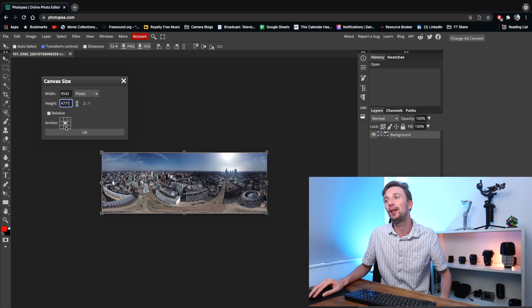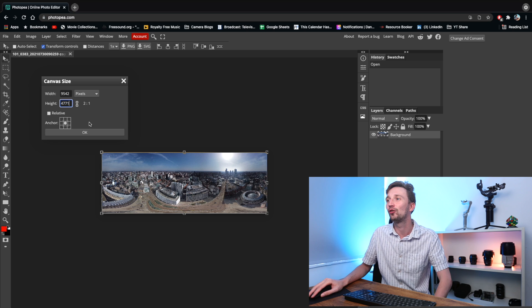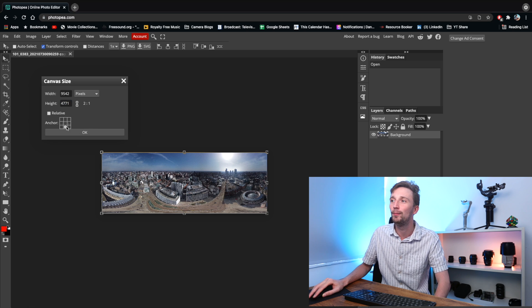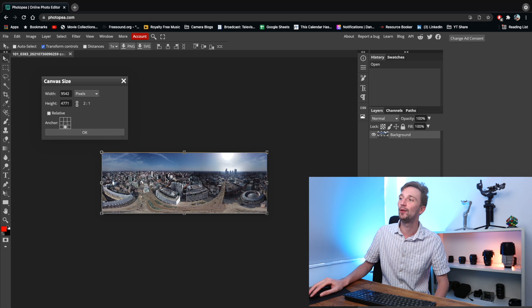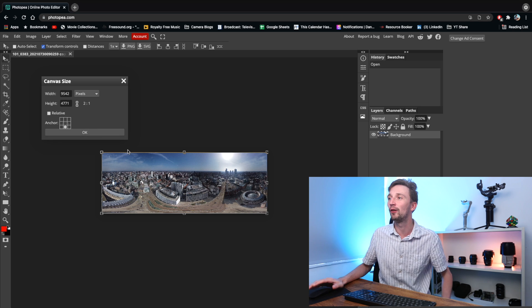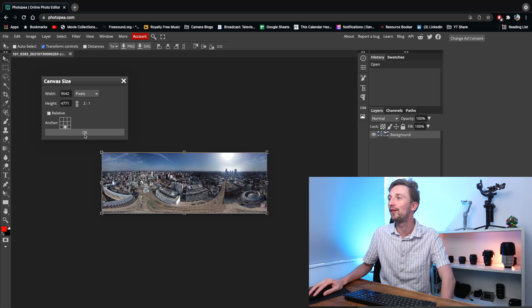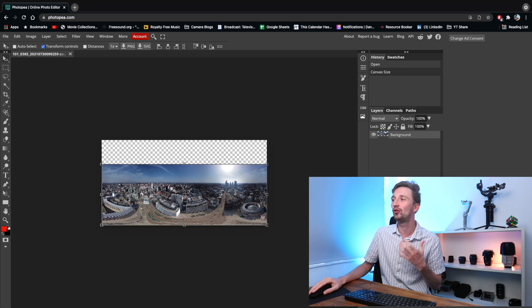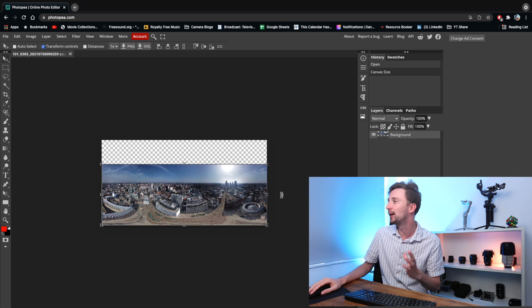And you don't have to do this, but it makes the next step just slightly easier. If you just press this bottom middle box for the anchor, it just means that the image is going to move down and it's going to free up the space for us to do the next bit of a task.